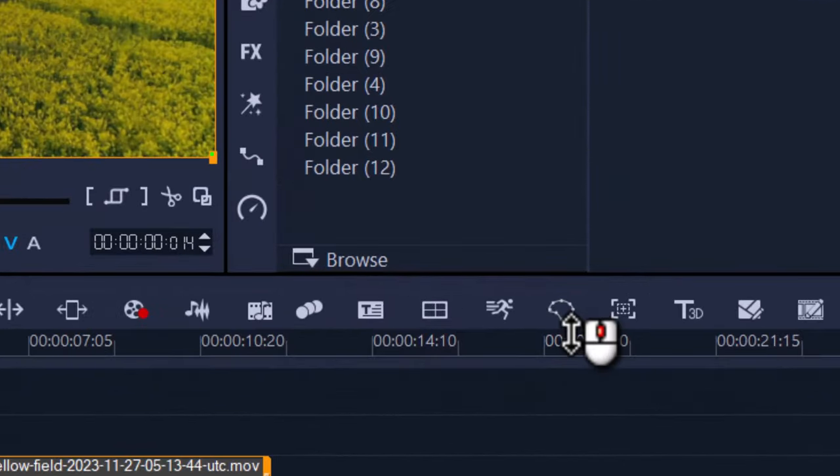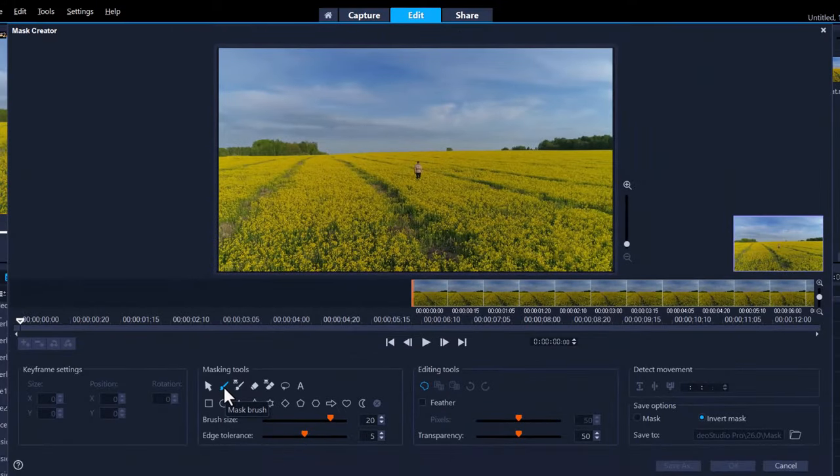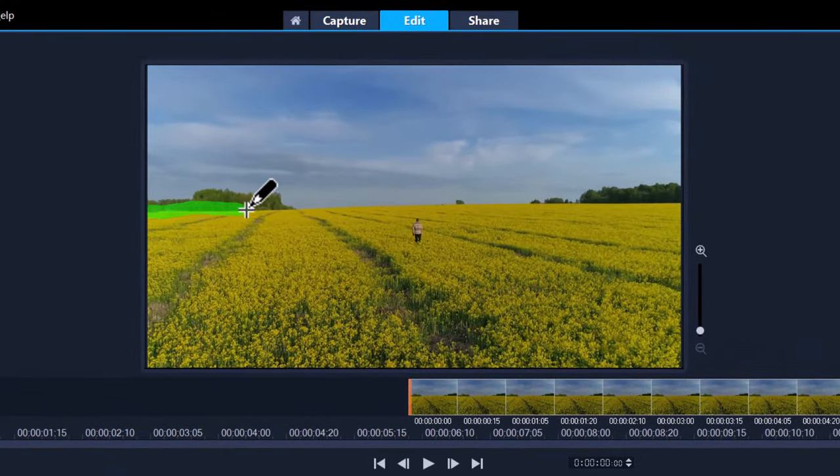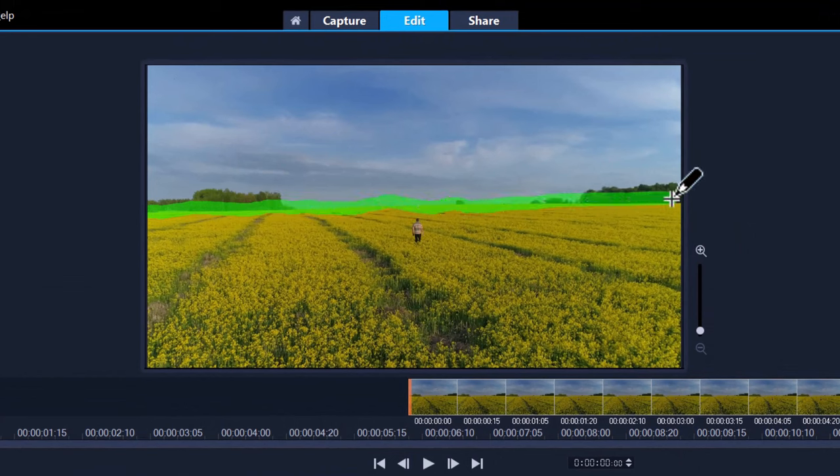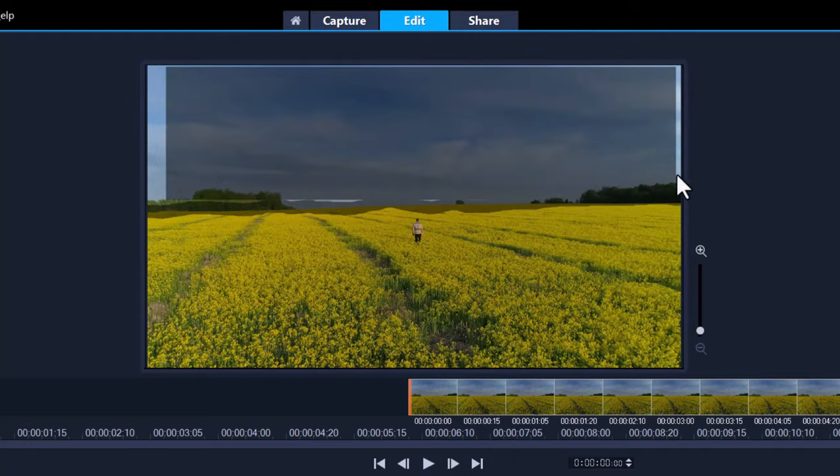So let's use the mask creator. Here I'm just going to use the brush tool and I'm just going to gently go across the top of this. It doesn't have to be exact because like I said we're going to change the environment anyway and then we're going to remove this completely, mask it all out, so it's going to look good.